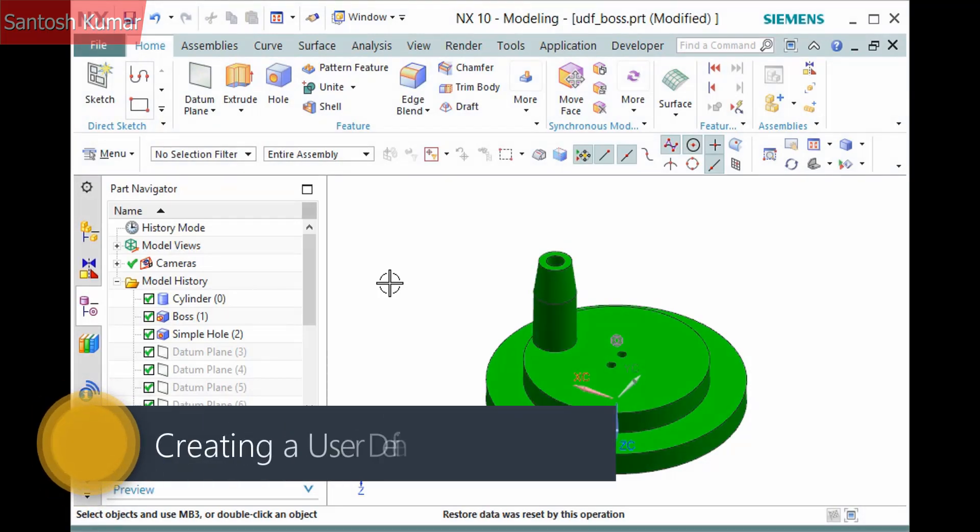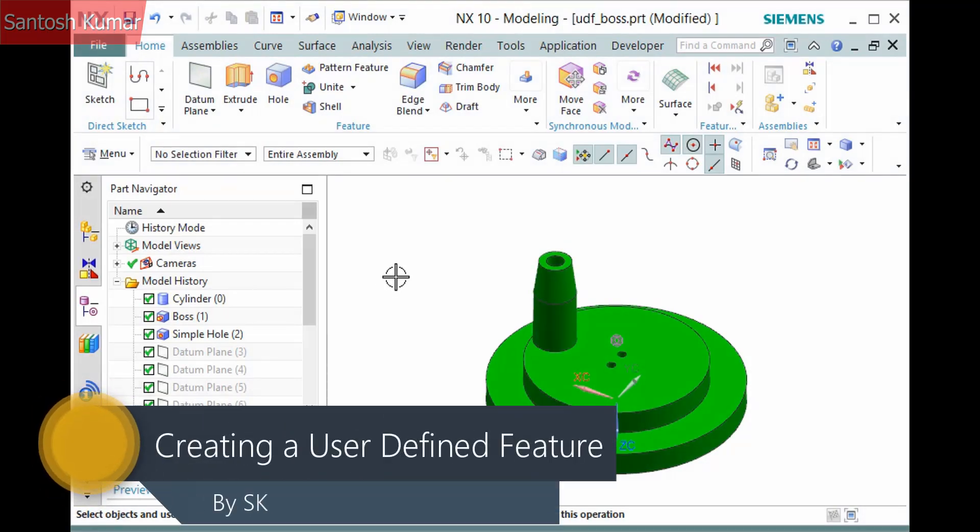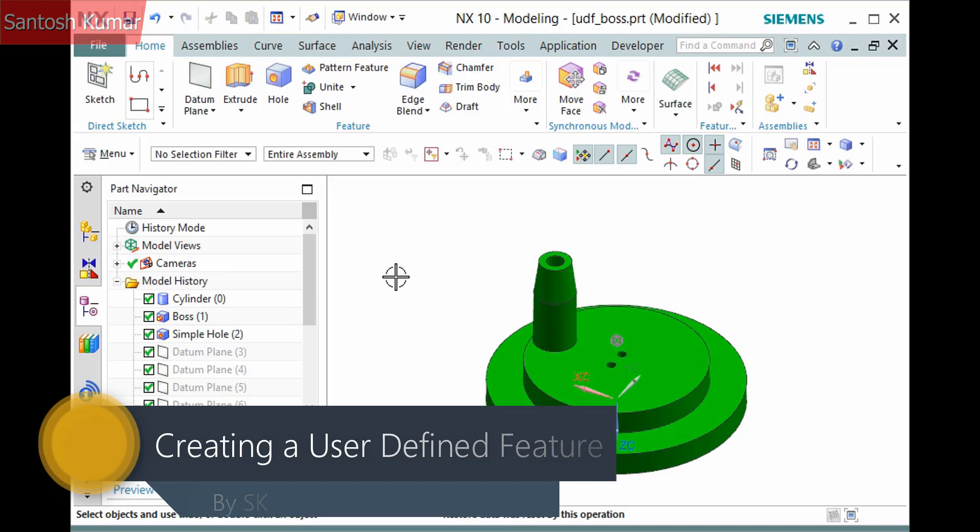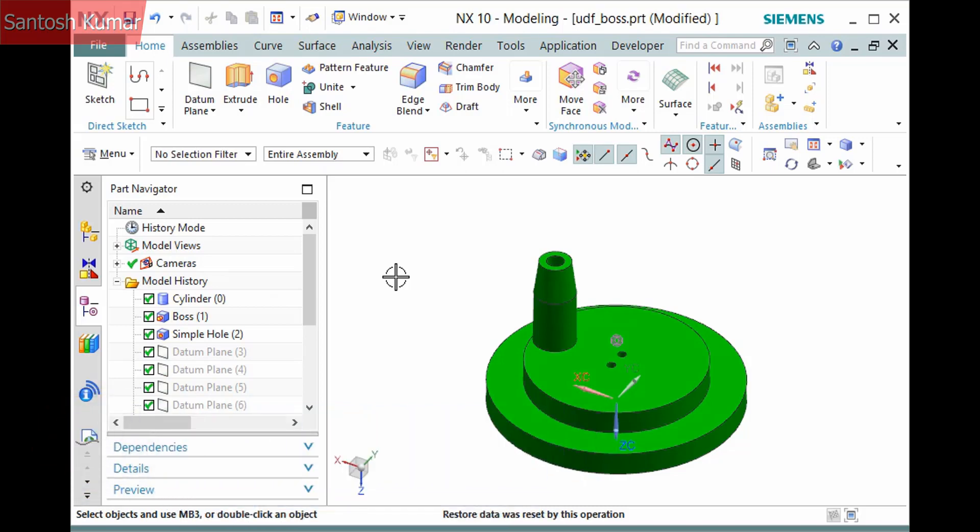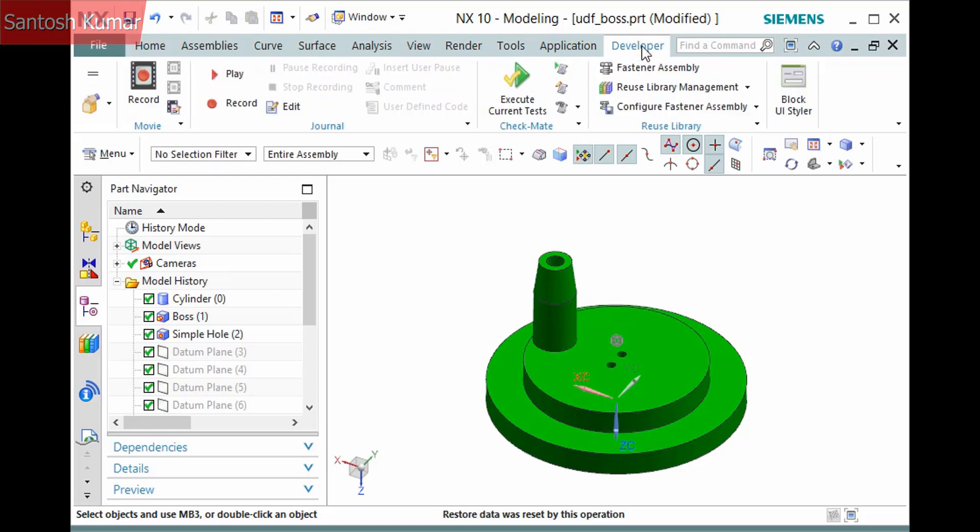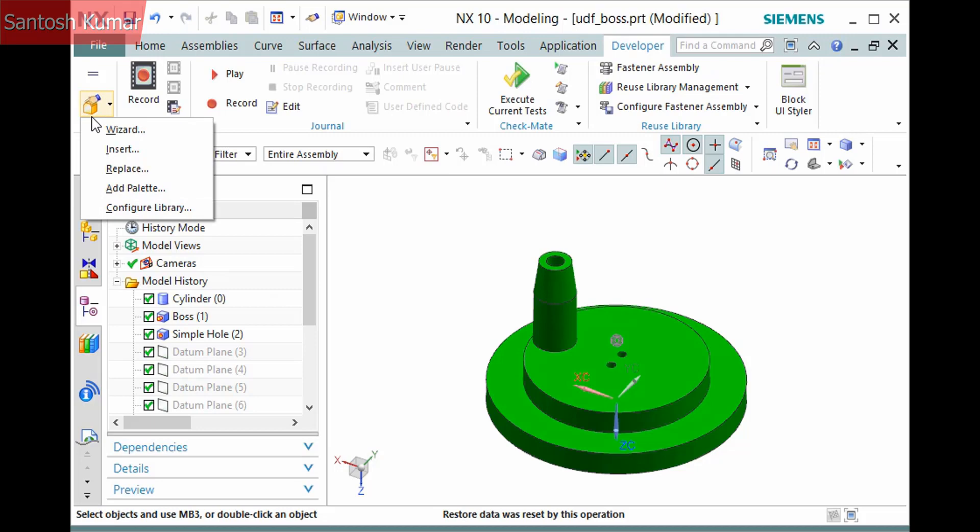A user-defined feature is a set of features that you may create often and therefore you define them as a single feature to add. This can be a great time-saver when modeling the features as repetitive. The tools for creating, managing, and inserting user-defined features, or UDFs for short, are located in the Developer tab, User-Defined Group, which displays as a drop-down.